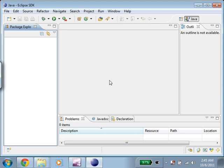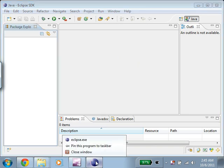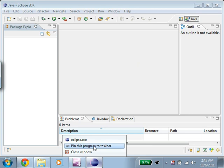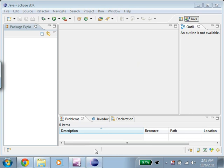Now before we call it a day, I'm going to right click over here. So right down over here. I'm going to right click. And I want to pin this program to the task bar. By doing that, when I exit out of Eclipse...